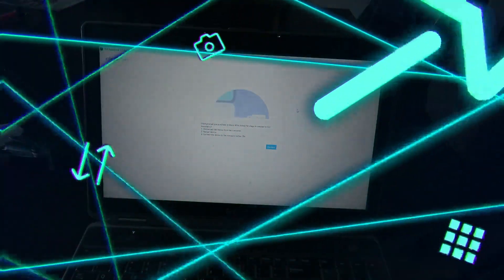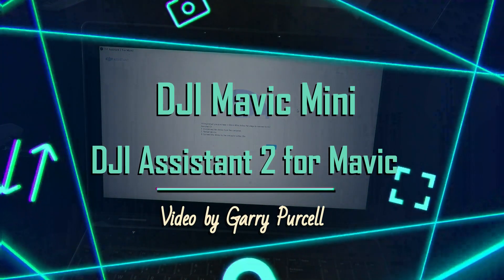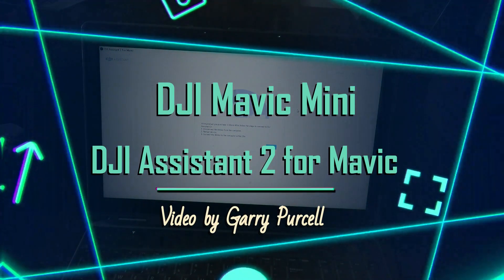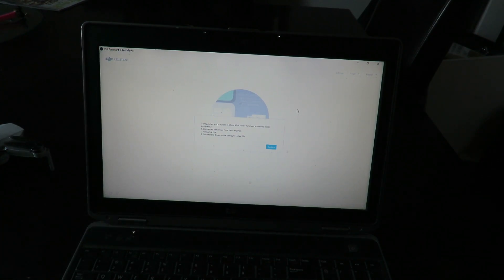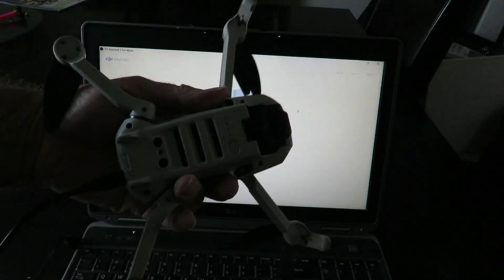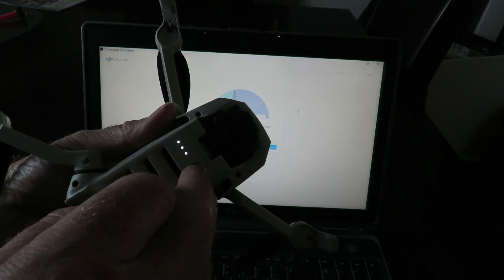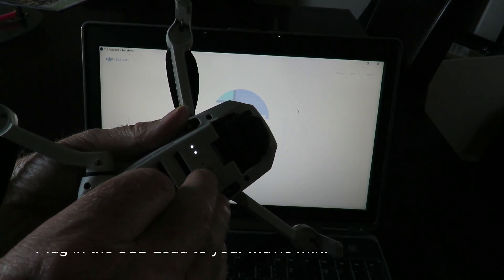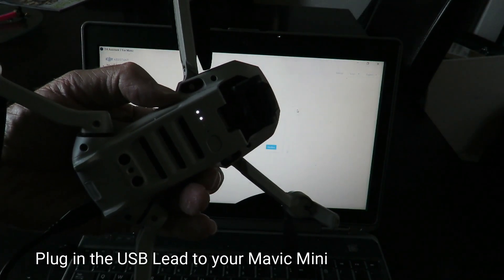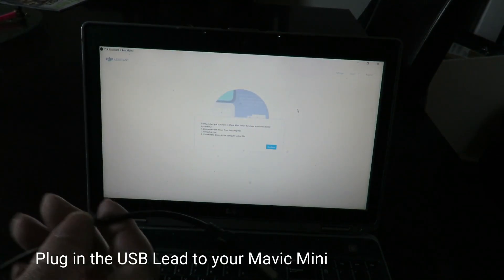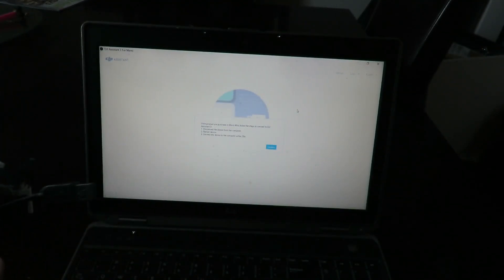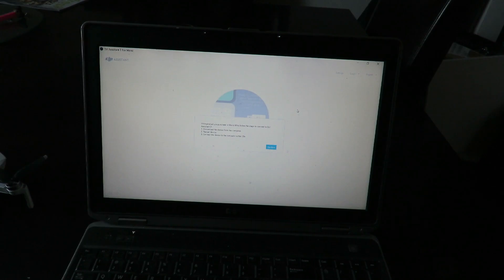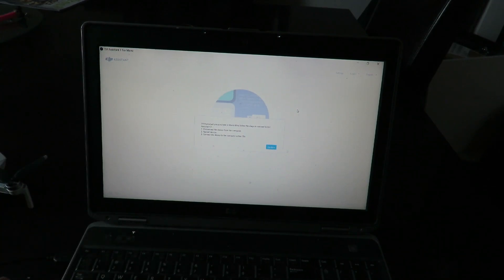When you first open DJI Assistant 2 for the Mavic Mini, you're going to be presented with this screen. So what you have to do is grab your Mavic, turn on the power, and once the power is on, grab your USB plug, pop it in, then click confirm.